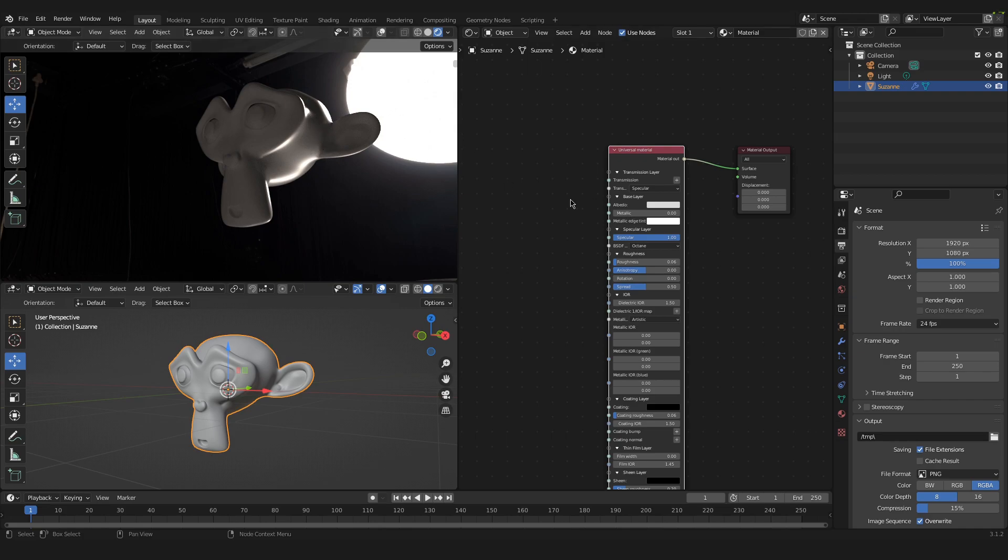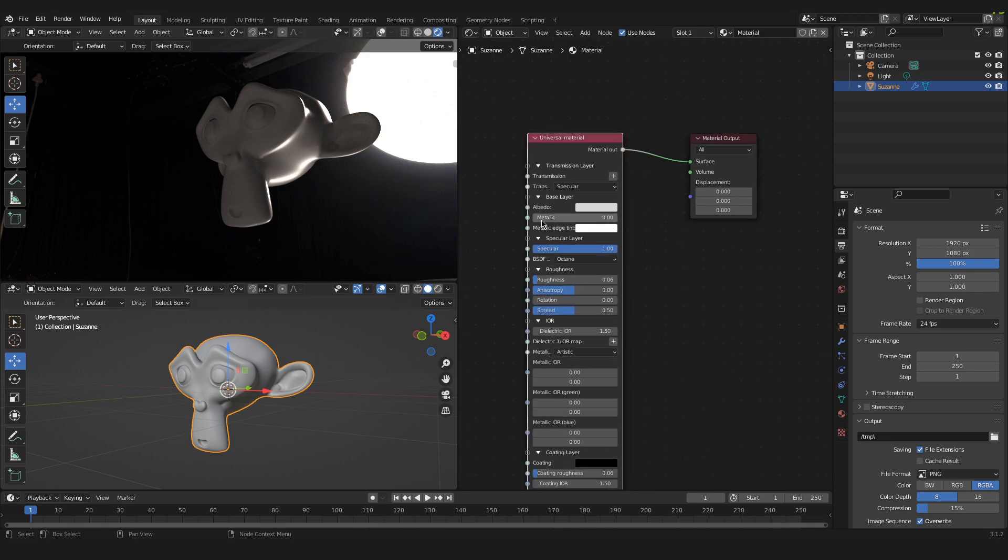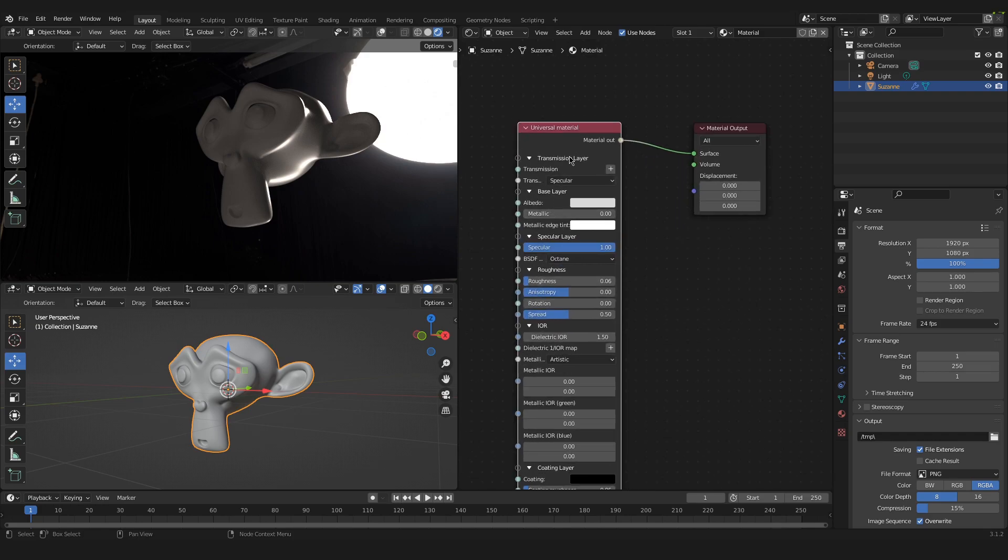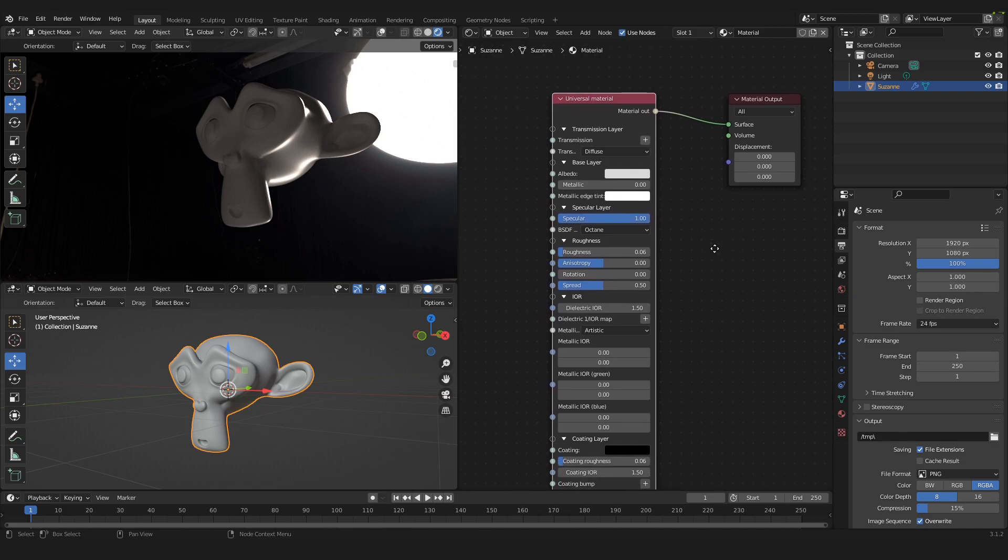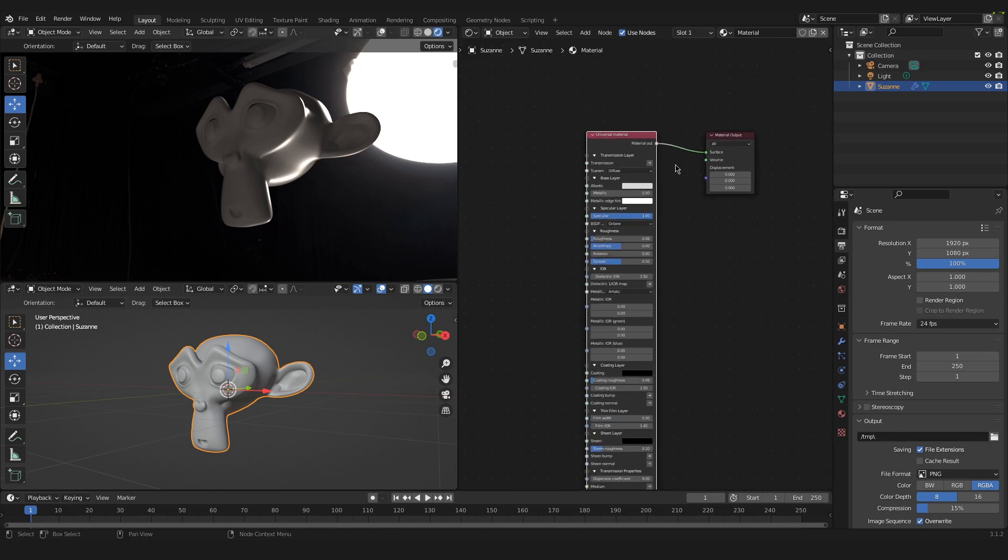In order for this to work we have to set this universal material from specular to diffuse. And this is the first step. Really important, it doesn't really work if you don't.